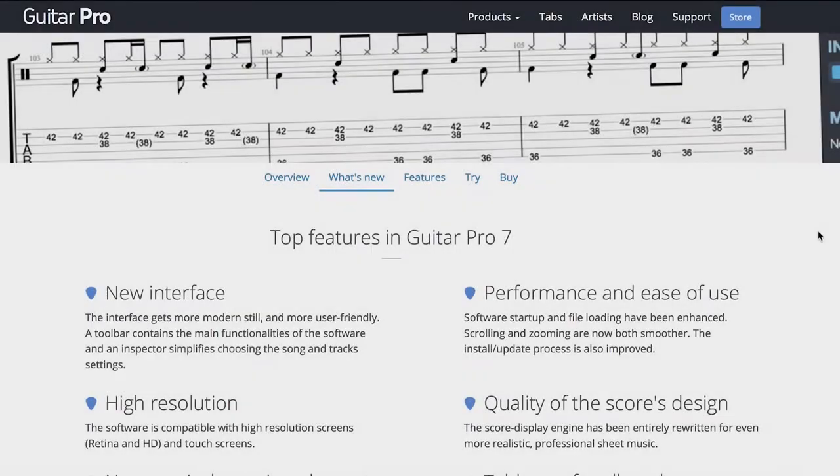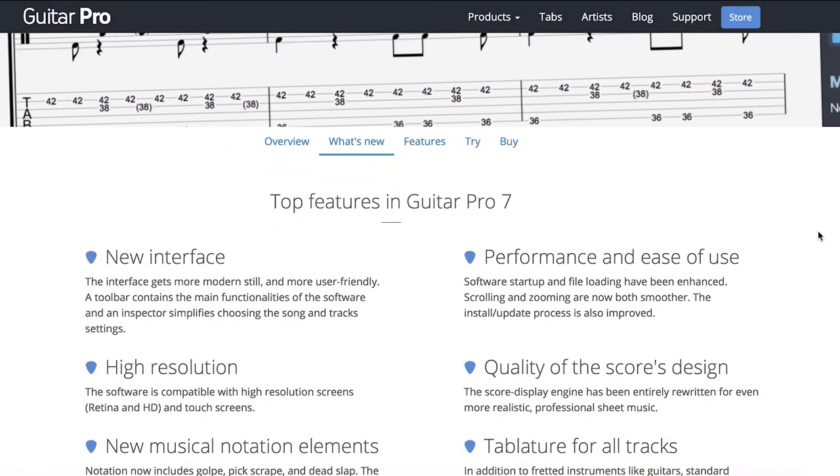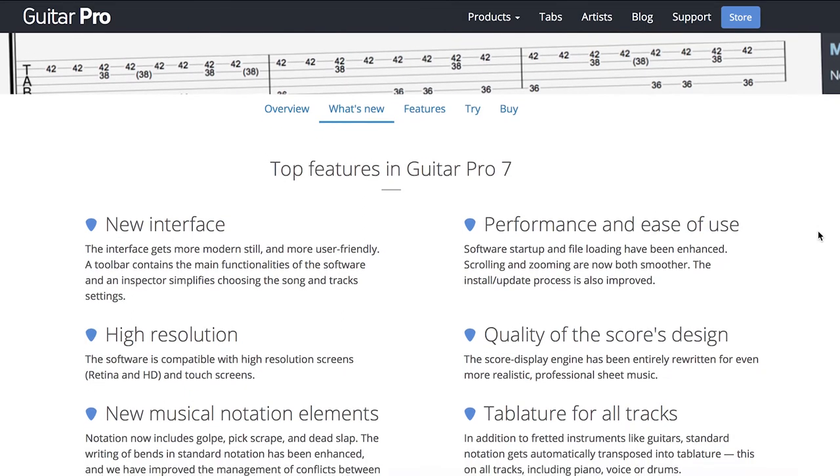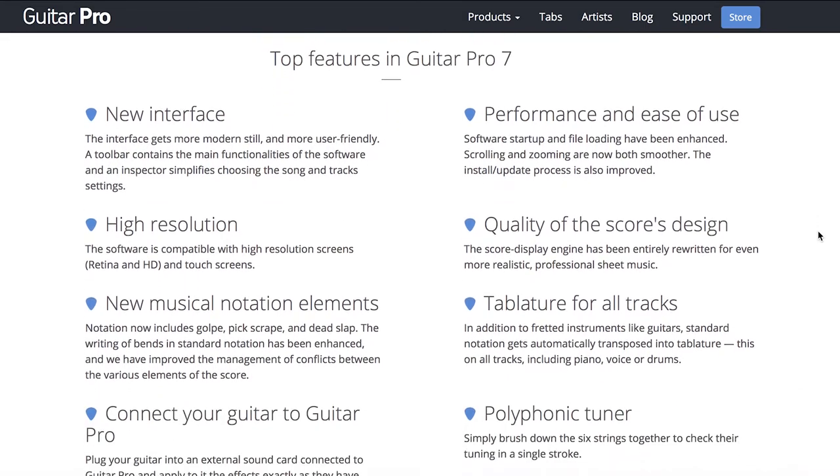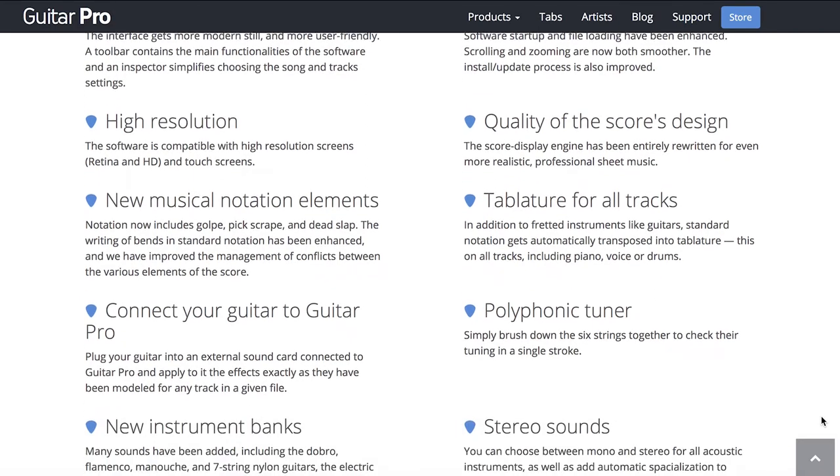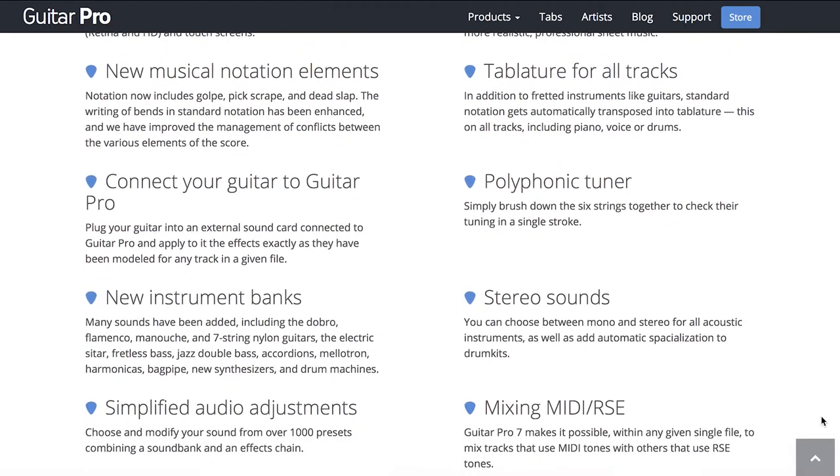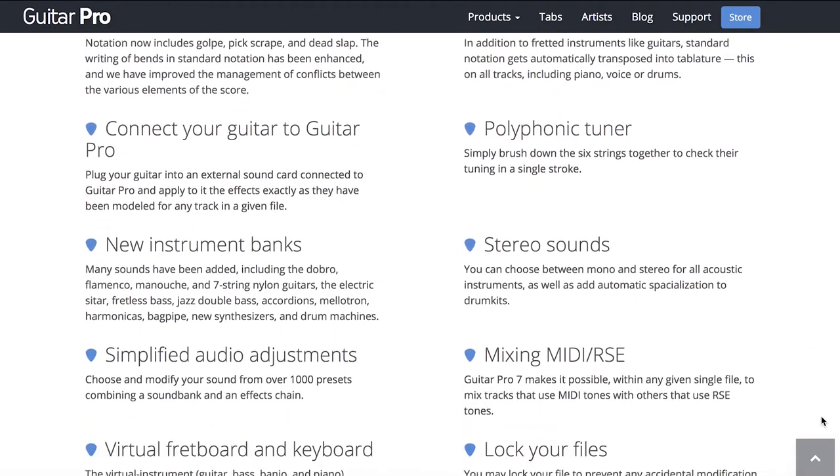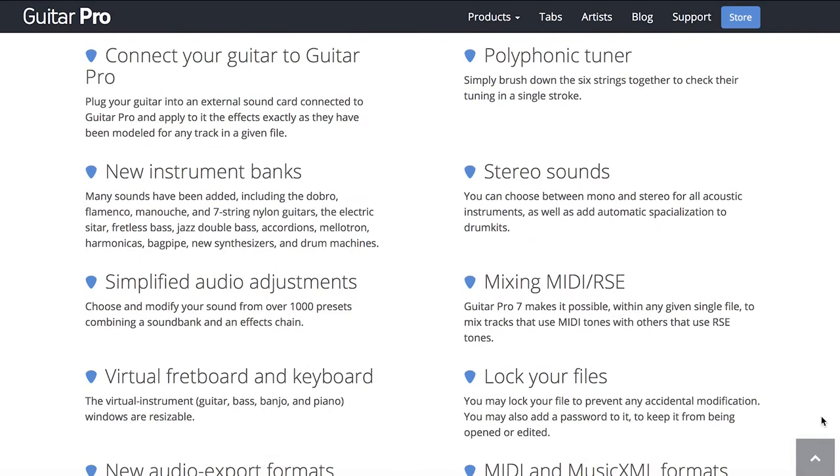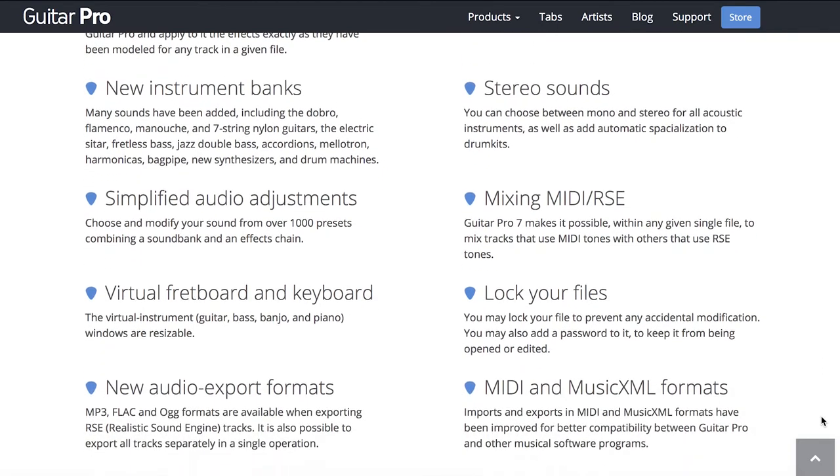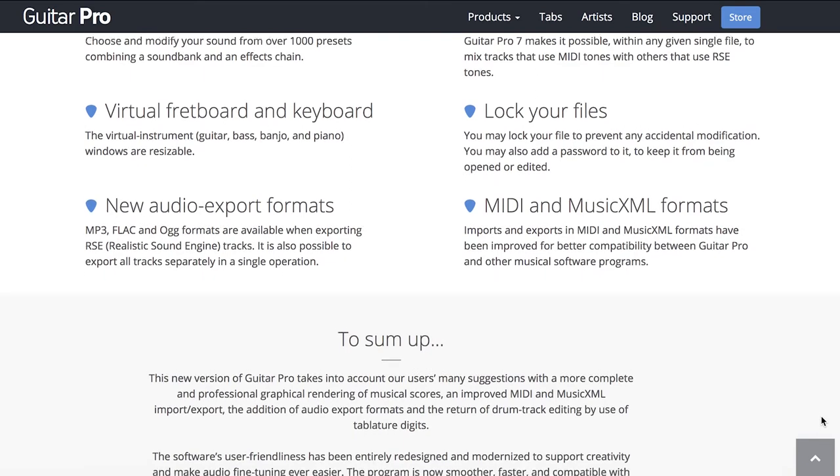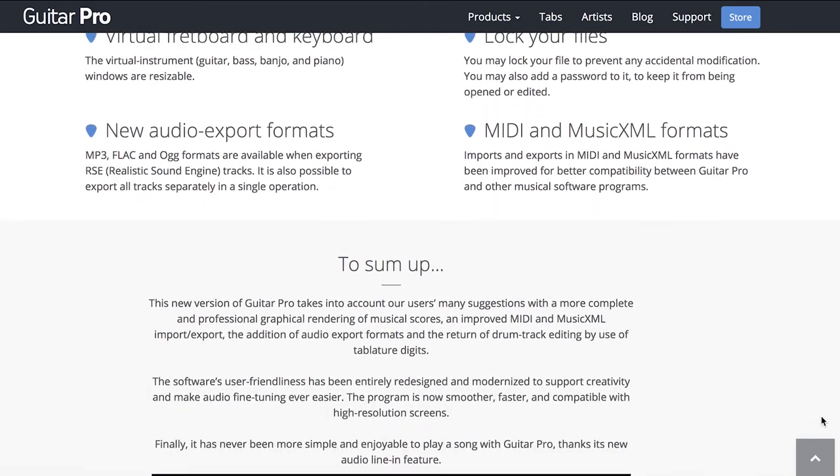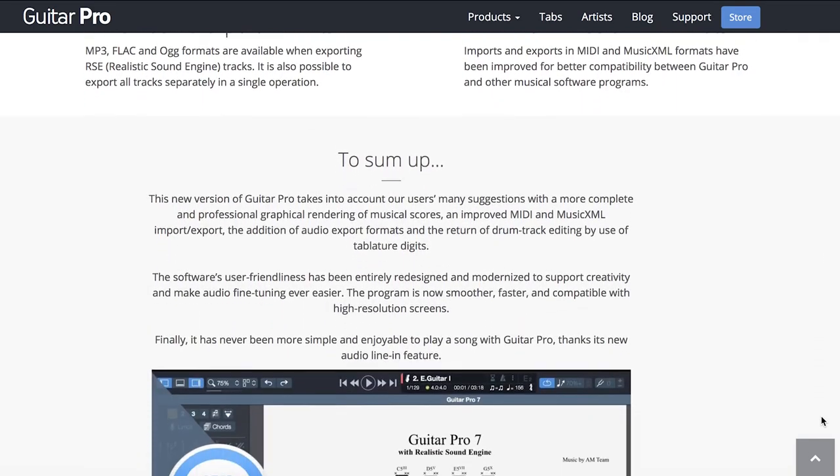For those already familiar with earlier versions of Guitar Pro, Guitar Pro 7 does incorporate a number of new features. The interface has been redesigned to make it even more intuitive. It's now compatible with retina and HD displays. There are new music notation elements that have been introduced, such as pick scrapes and dead slaps and enhanced bending options. There's also tablature for all tracks, even non-fretted instruments, a polyphonic tuner, and over a thousand presets that combine a sound bank and effects chain, as well as various audio export formats.